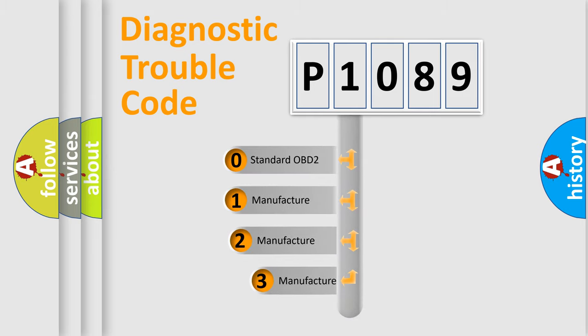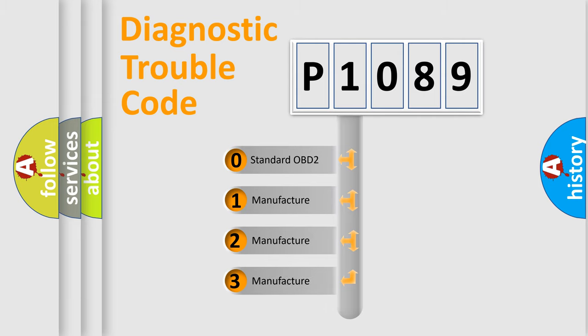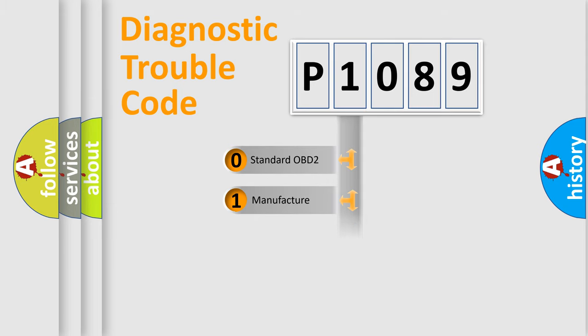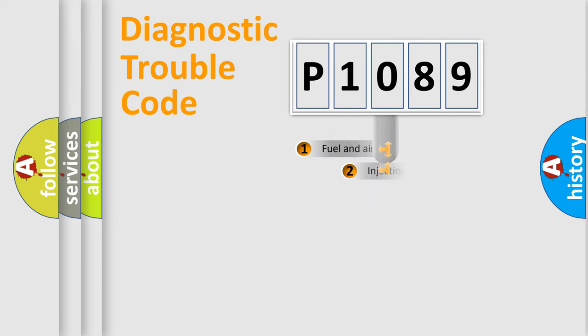If the second character is expressed as zero, it is a standardized error. In the case of numbers 1, 2, or 3, it is a more specific expression of the car-specific error.